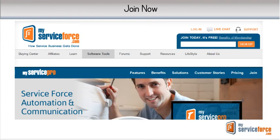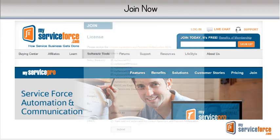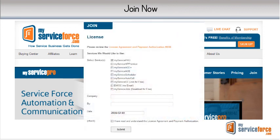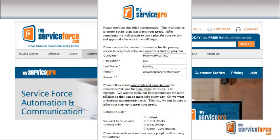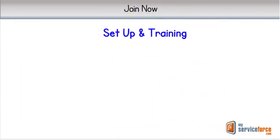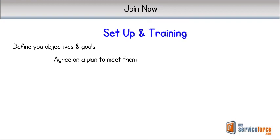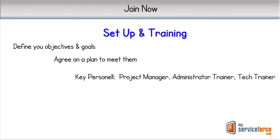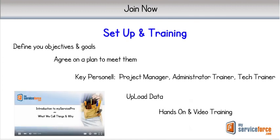To join the MyService Force Business Center family of software users, just click on Join and follow the simple steps of agreeing to the appropriate use of the software and the other features of the Business Center. You will also provide your business and key personnel information, after which you will begin a four-step setup process: first, defining your goals for the software including timeframe to be fully up and running; second, agree on a plan including the key people to work with; third, upload your data; and finally, training. We hope you will join us in the pursuit of service company excellence and have more time to enjoy it.